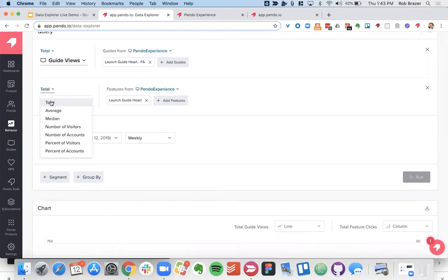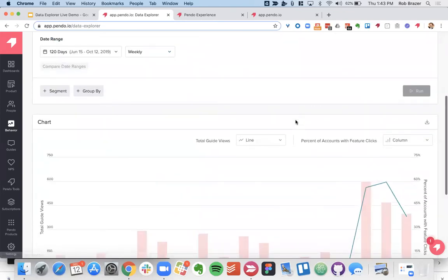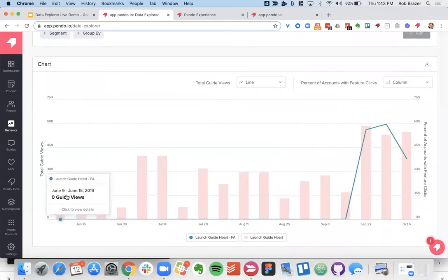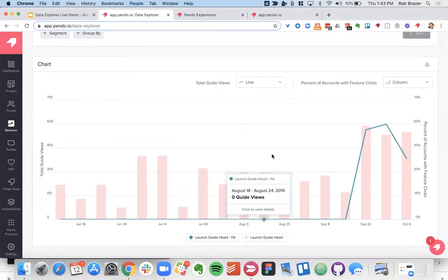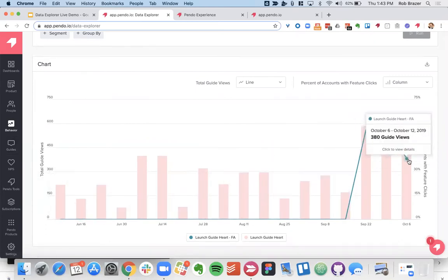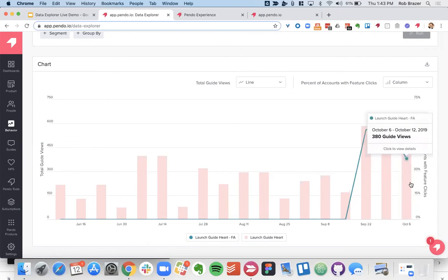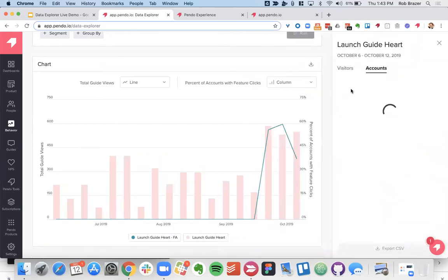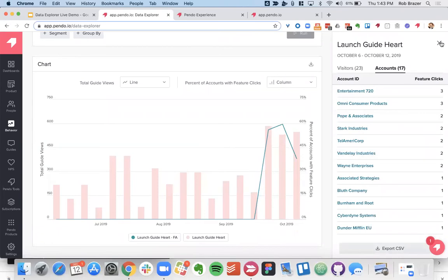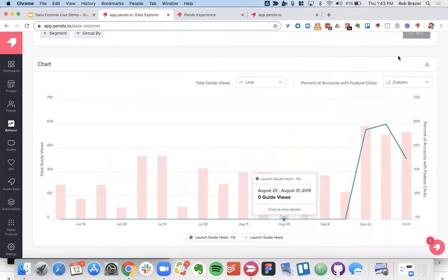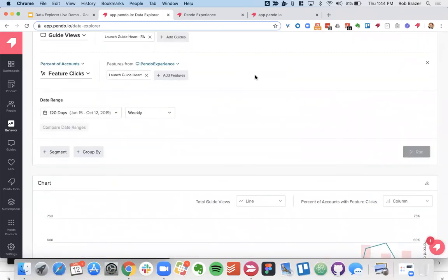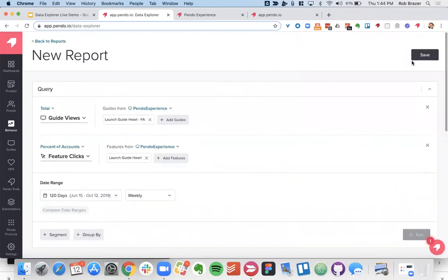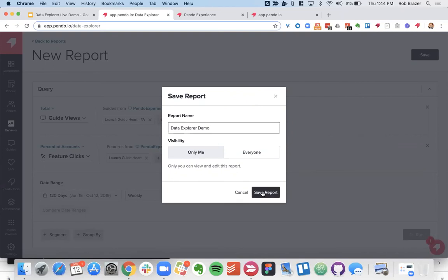Now we can also take a look at the different measures that we have. So we already looked at the total. Let's look at the percent of accounts. So now we can see that our guide view still here is just a total metric, a quantification of how many people had seen it, but then our other axis here with the accounts that are clicking our launch guide heart feature it now shows the percent of our total active accounts that use this feature here. And again you can export these to CSV as well.